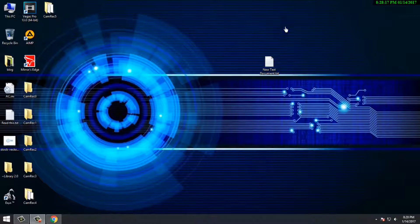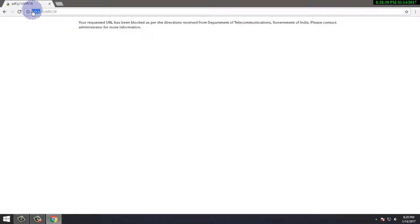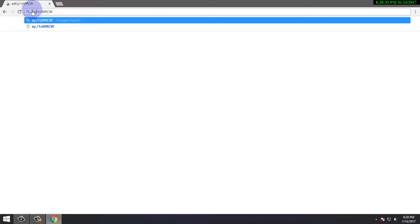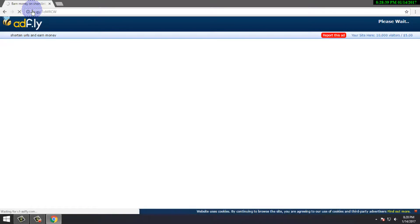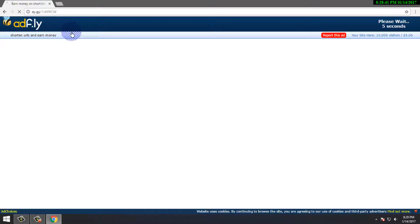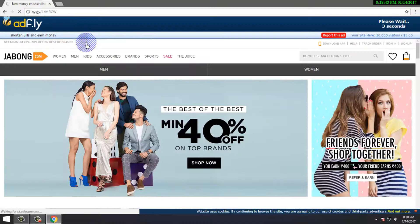First, open the adf.ly website in your browser — I already have it open. After that, replace 'adf.ly' with 'ay.gy', then press Enter. After pressing Enter you will see it opens and the second starts. That's all.